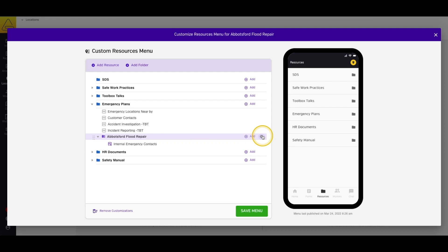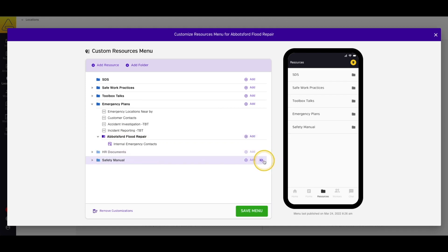Are there documents in the master menu that you don't want visible in this location? Simply select Hide next to the document or folder that you don't want visible, and the workers using this location will not be able to see or fill out these documents.